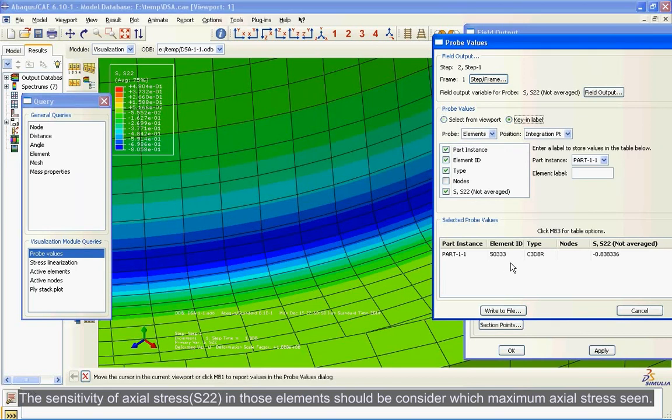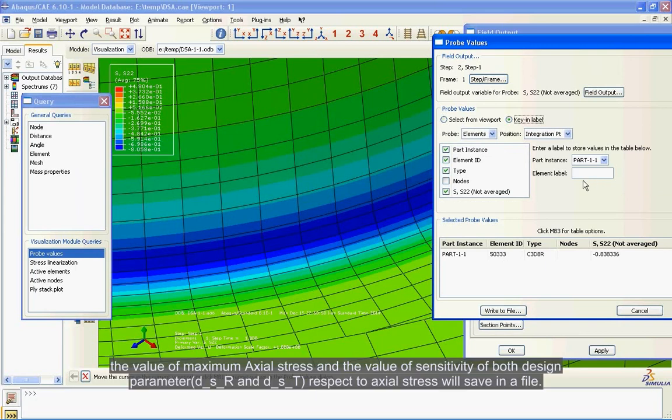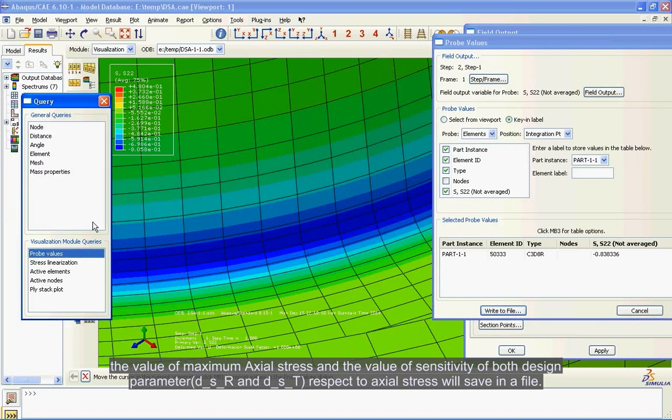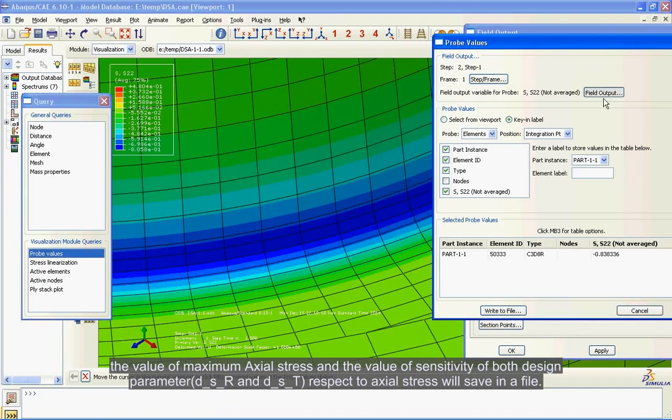The value of maximum axial stress and the value of sensitivity of both design parameters D_S_R and D_S_T with respect to axial stress will save in a file.